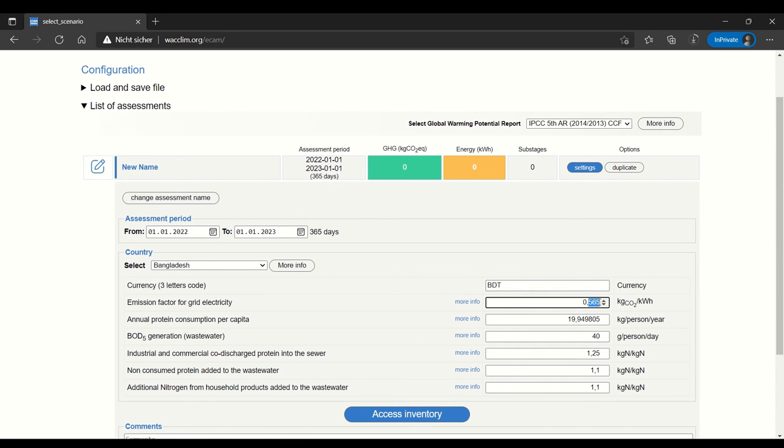Let's say we know that the emissions factor for grid electricity is lower in the region that we are working in. We can go ahead and edit that.